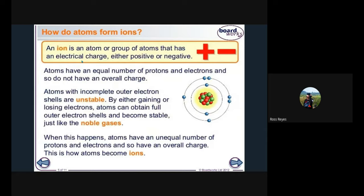Now, how do atoms form ions? An ion is an atom or group of atoms that has an electric charge, either positive or negative. It can be a cation for positive or an anion for negative. Atoms have an equal number of protons and electrons and so do not have an overall charge — meaning if an atom has a balanced count of protons and electrons, there is no charge at all.